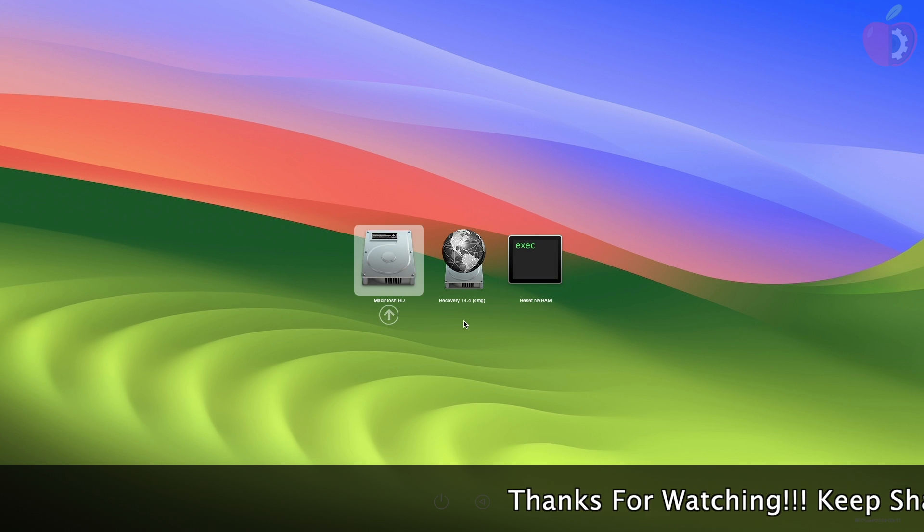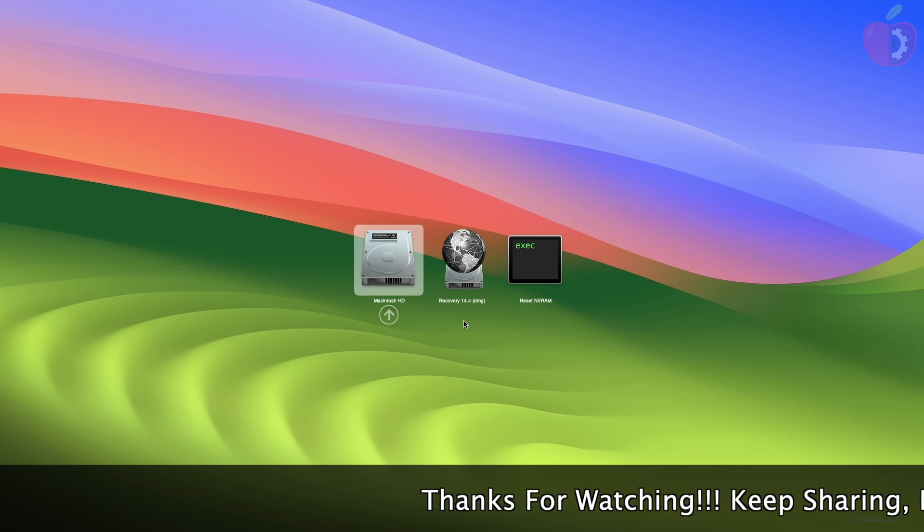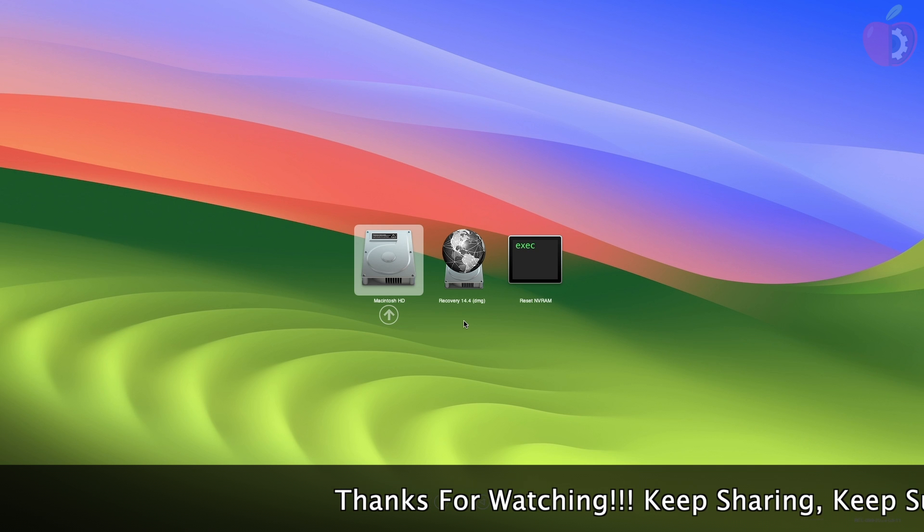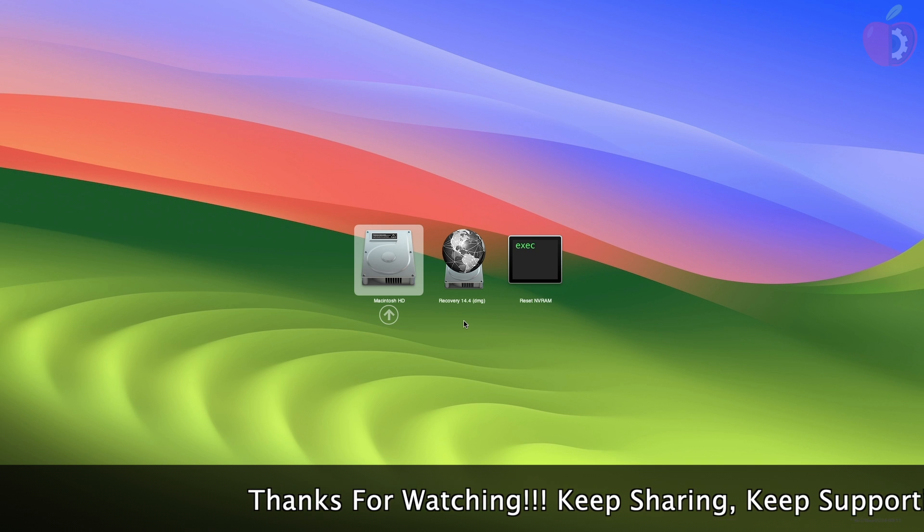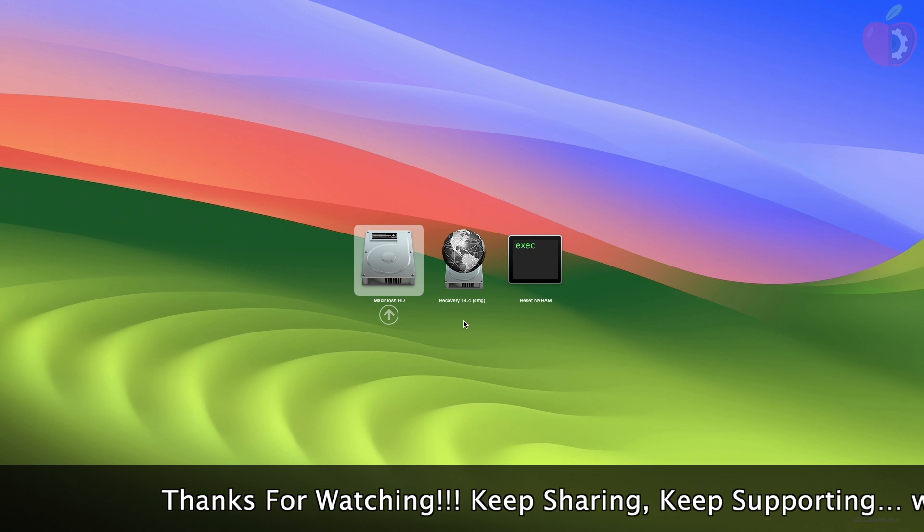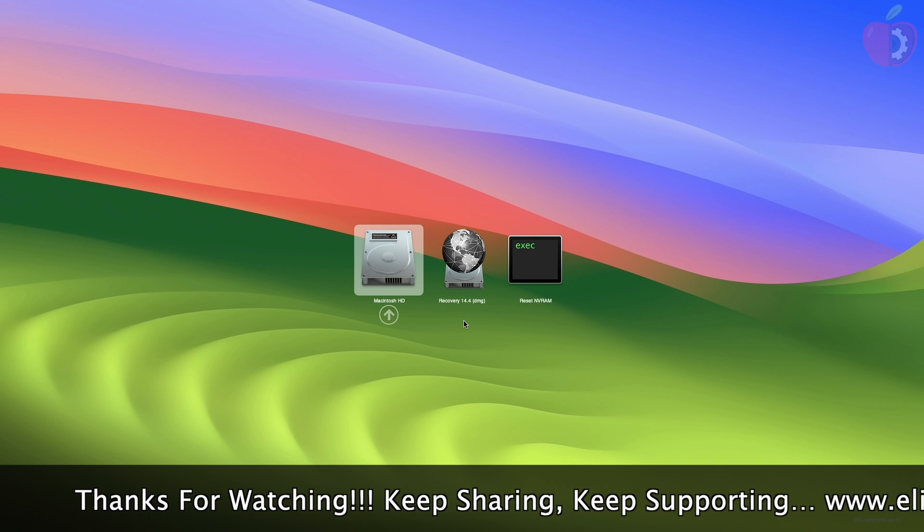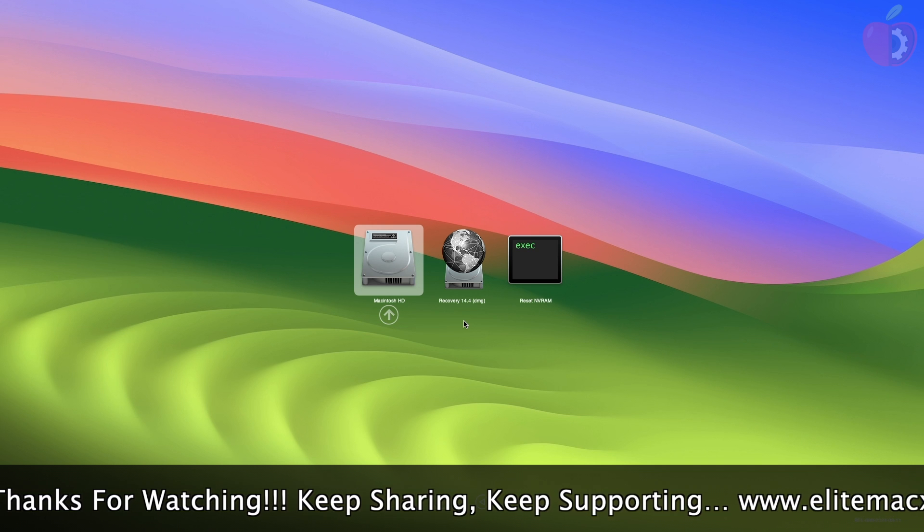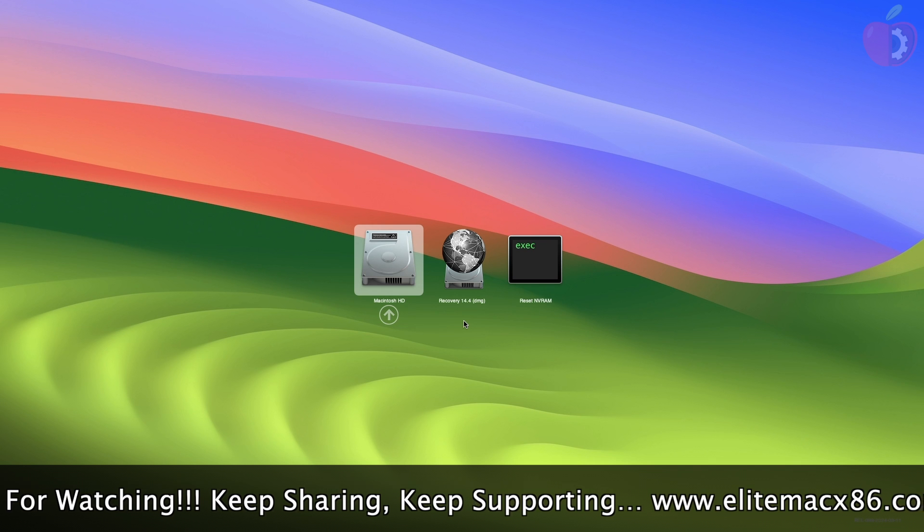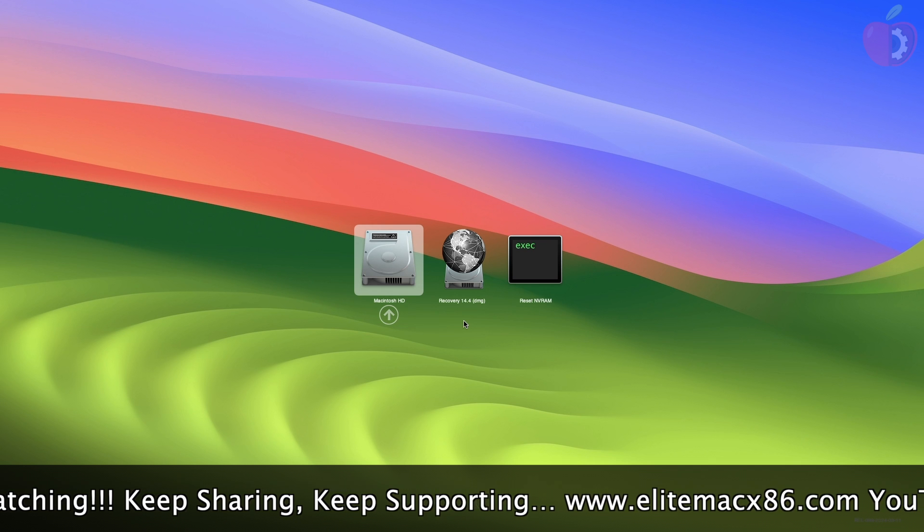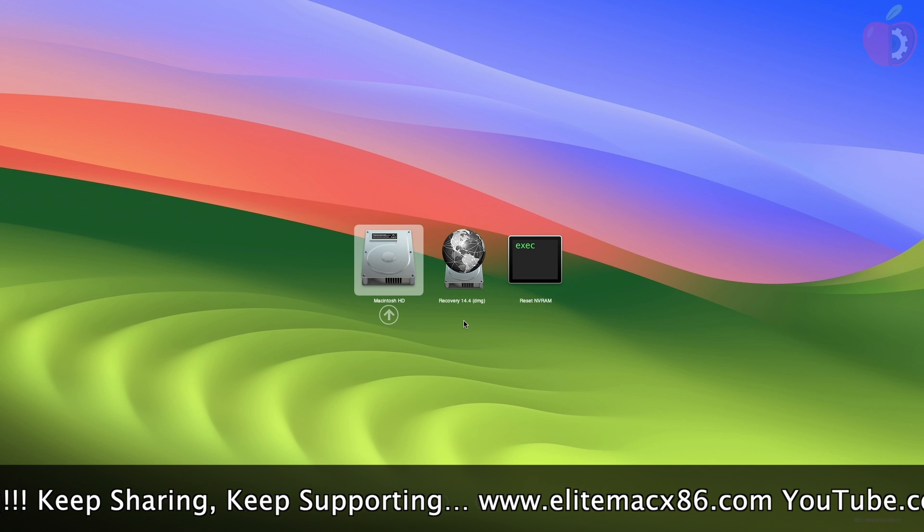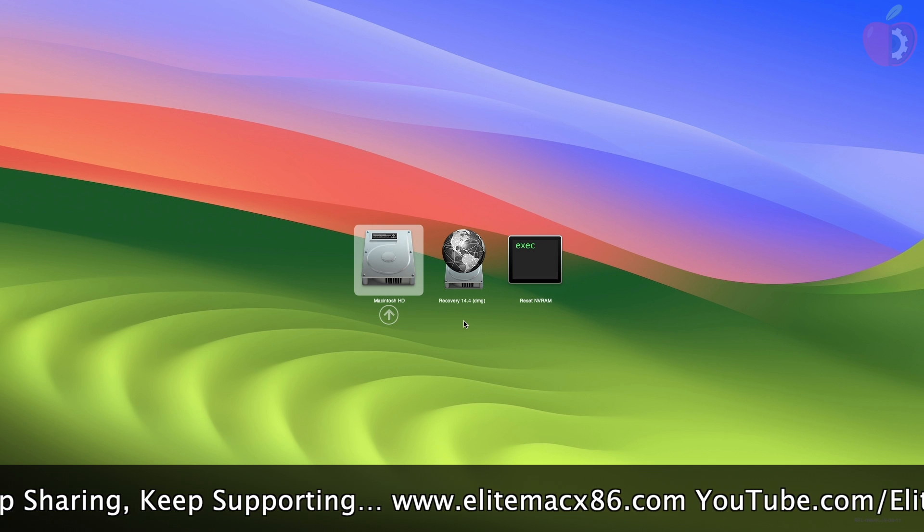So before starting, if you haven't subscribed to our channel, then please go and subscribe to our channel and stay connected for the latest updates. So without further ado, let's get started.